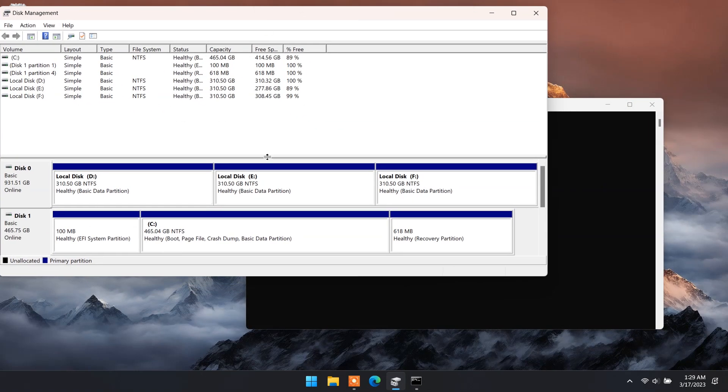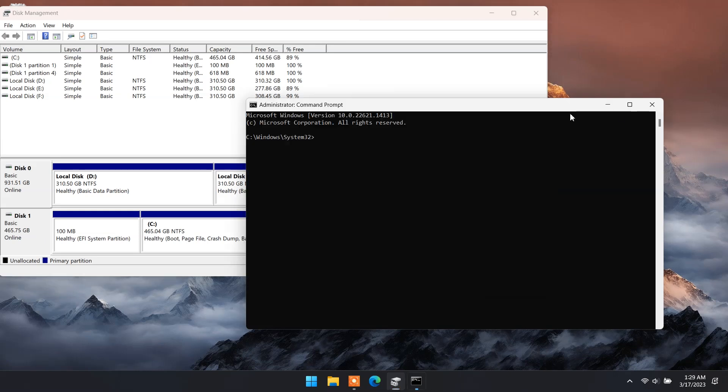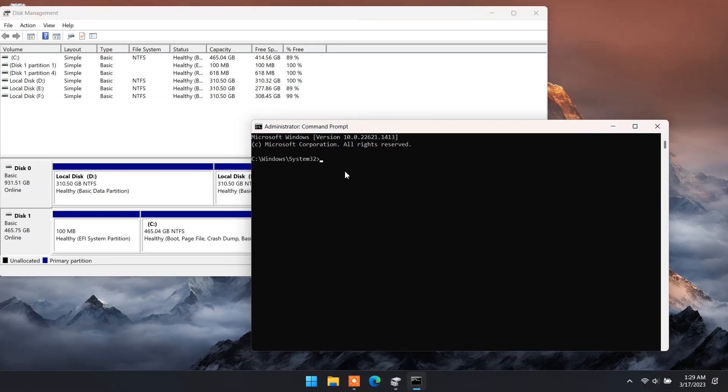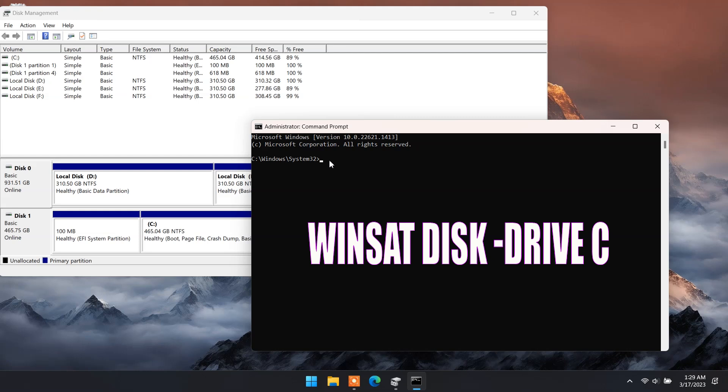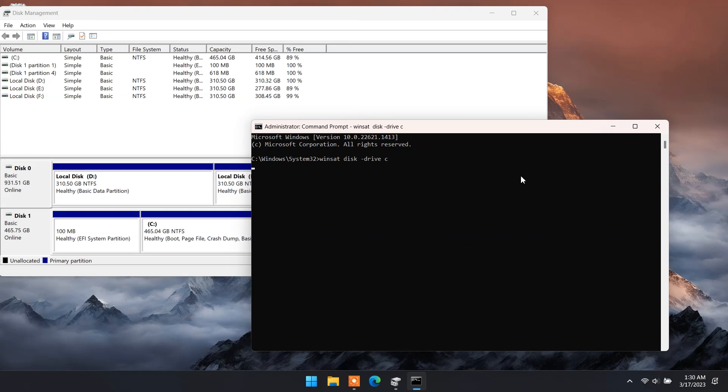First I will check NVMe drive speed. So in CMD type winsat space disk space hyphen drive space C. Now press enter.